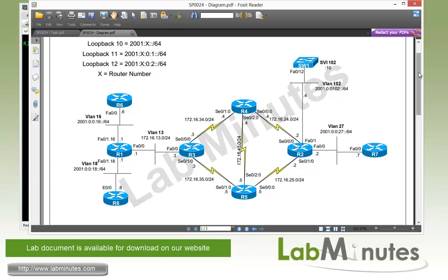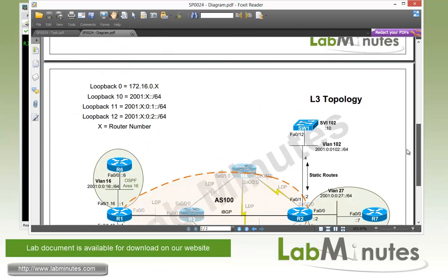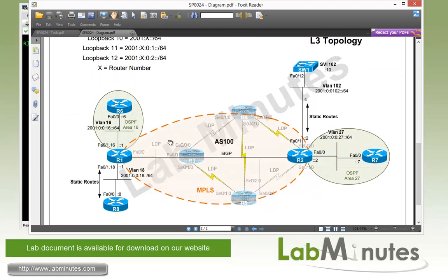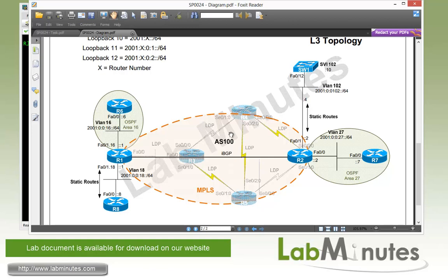For our layer 3 topology, we have our MPLS core at the middle, with the routers R1 and R2 being the PE routers, and the R3, R5, and R4 in these cases are P routers. We also have four separate IPv6 networks, and these are represented by the routers R6, R7, and R8, and the switch Switch1.